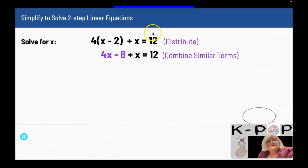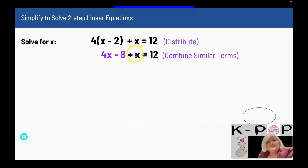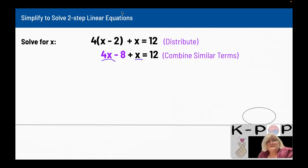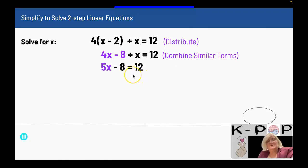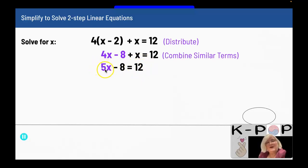Now I still have two x terms on this side — 4x and 1x. You should know that when a coefficient isn't listed, it's a positive 1. So I want to combine my similar terms: 4x plus x is 5x. I now have 5x minus 8 equals 12, which is in the form of y equals mx plus b, where y is 12, m is 5, and b is negative 8.